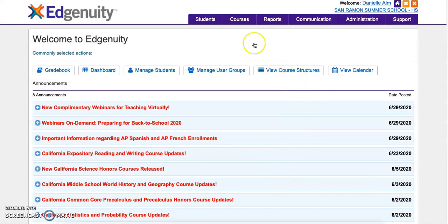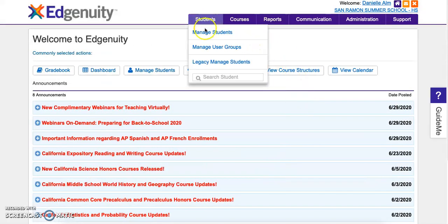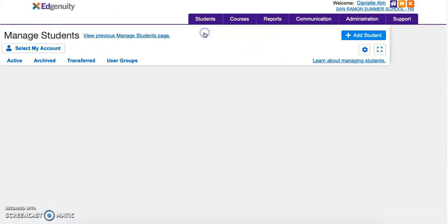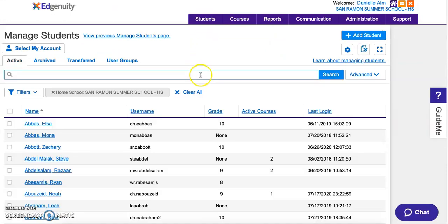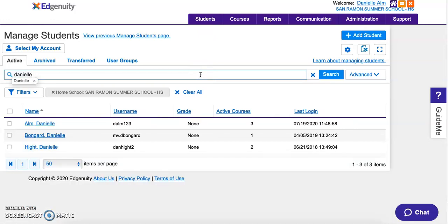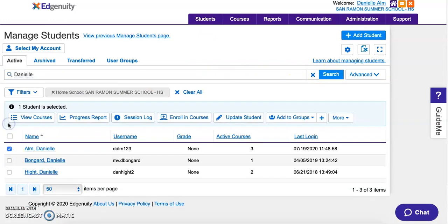Log in and go to Students > Manage Students. You should have a roster of all the students in your course. You'll have to pull them up individually by searching for them. I'm going to use myself as an example.